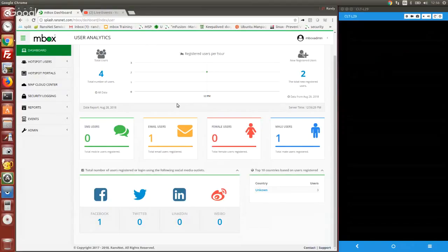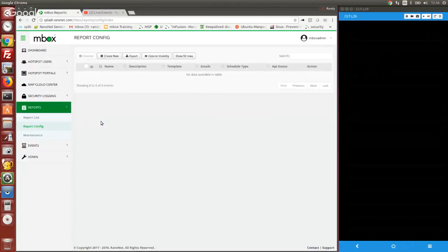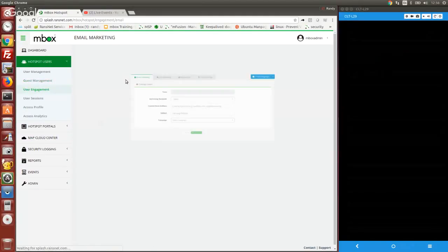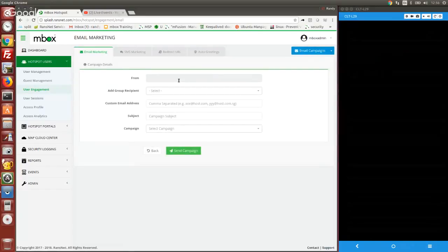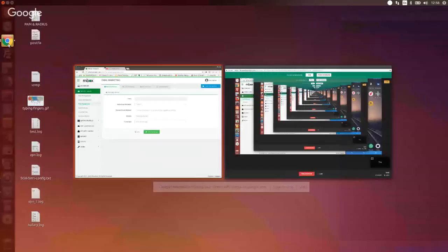We're going to have a separate session talking about running marketing campaigns, because once you have the data collected, you can run email or SMS campaigns to whoever has signed into the system before. That's all for this demo. Thank you very much for watching.